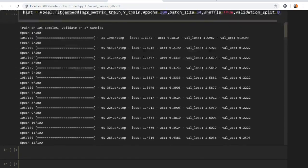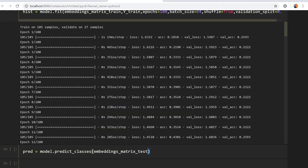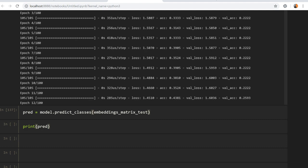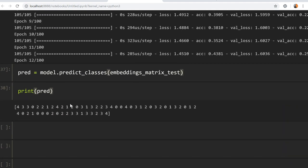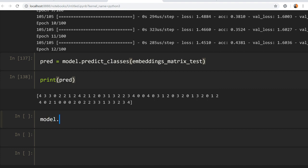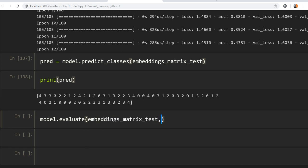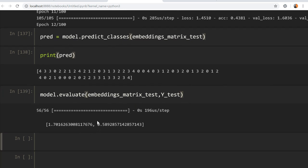Before using callbacks, let's first see how the model performs on the test data. Using `model.predict_classes(embedding_matrix_test)` we get an array of predicted emoji labels. Calling `model.evaluate(embedding_matrix_test, y_test)` shows the model has about 58% testing accuracy.